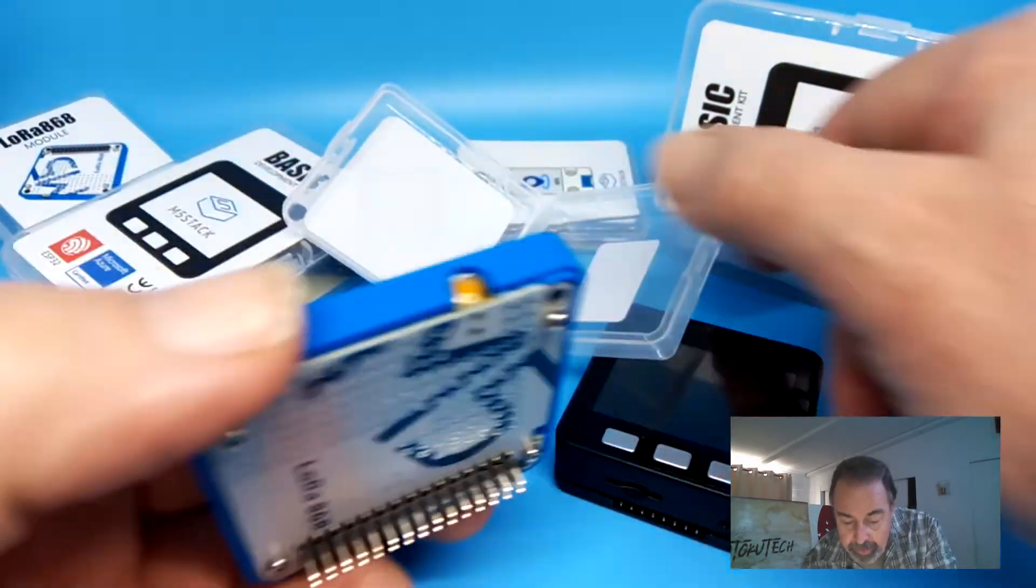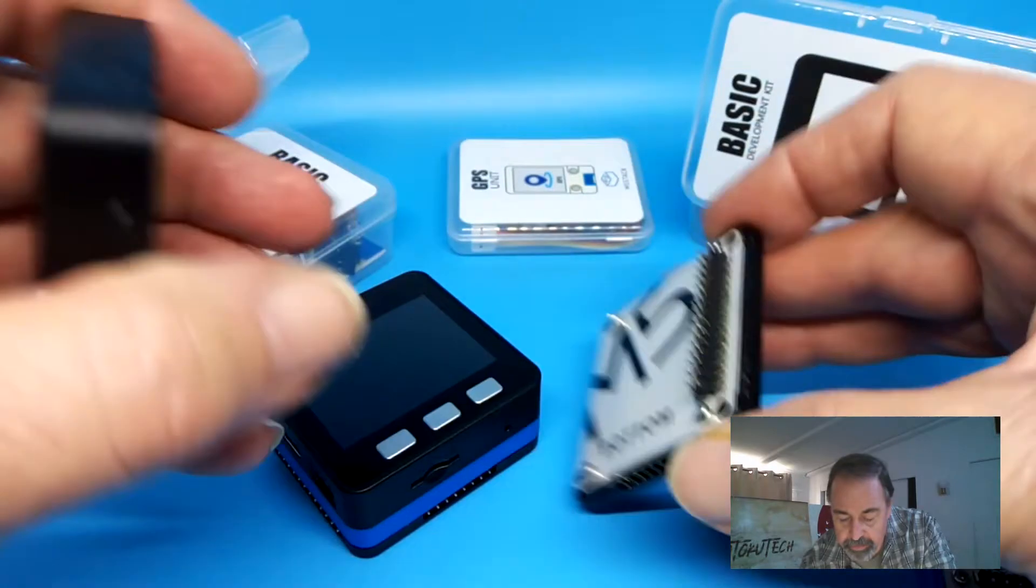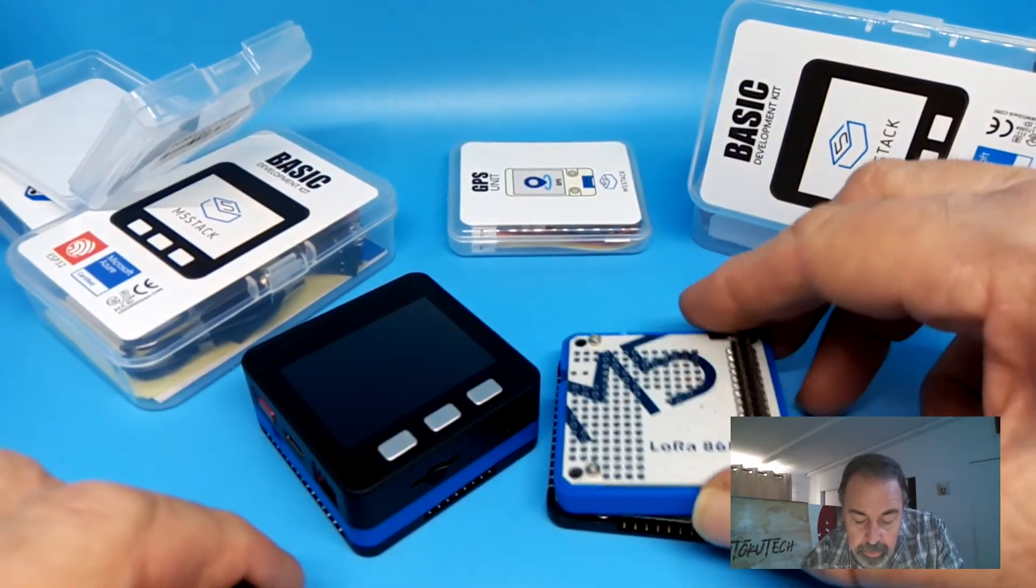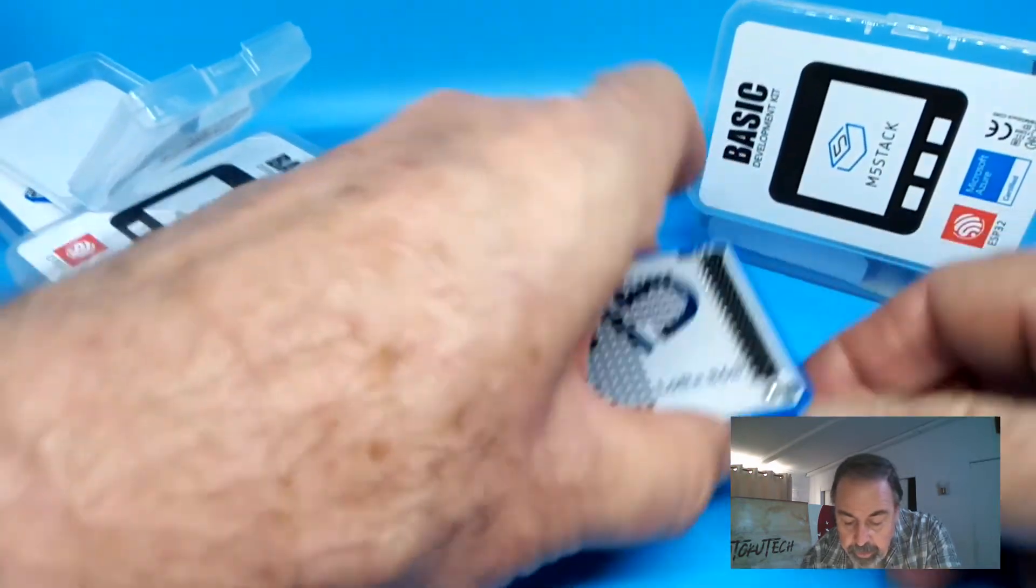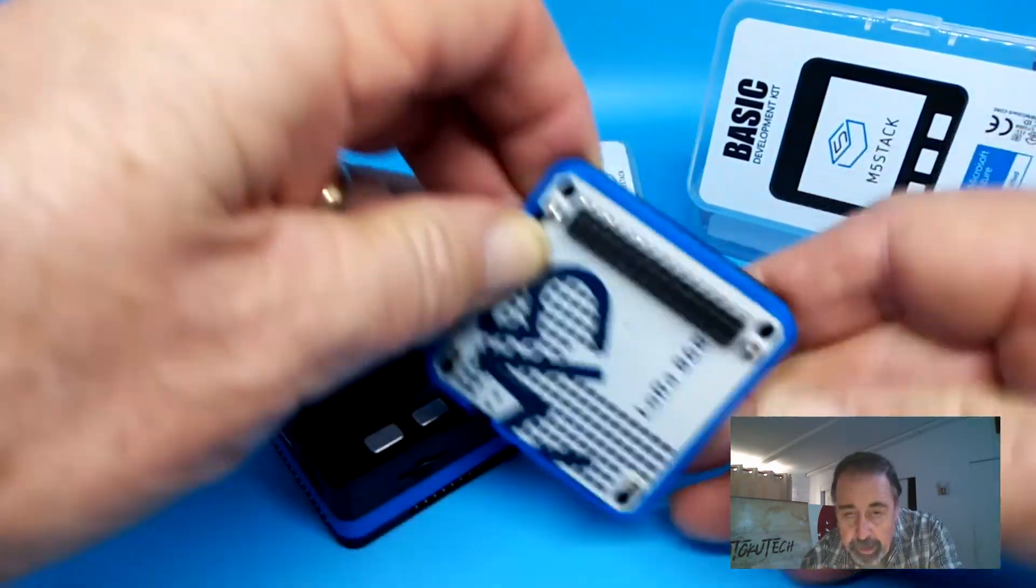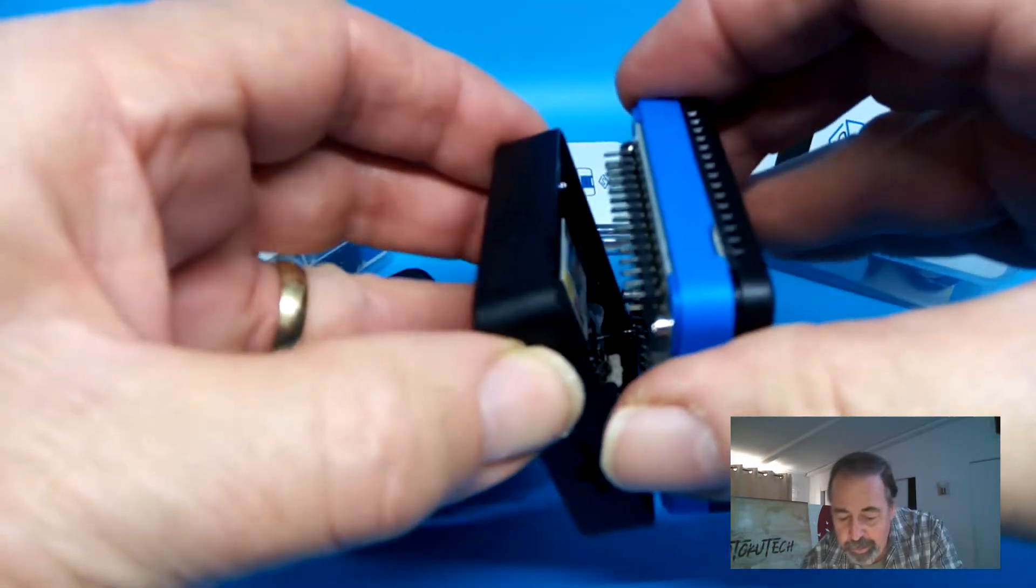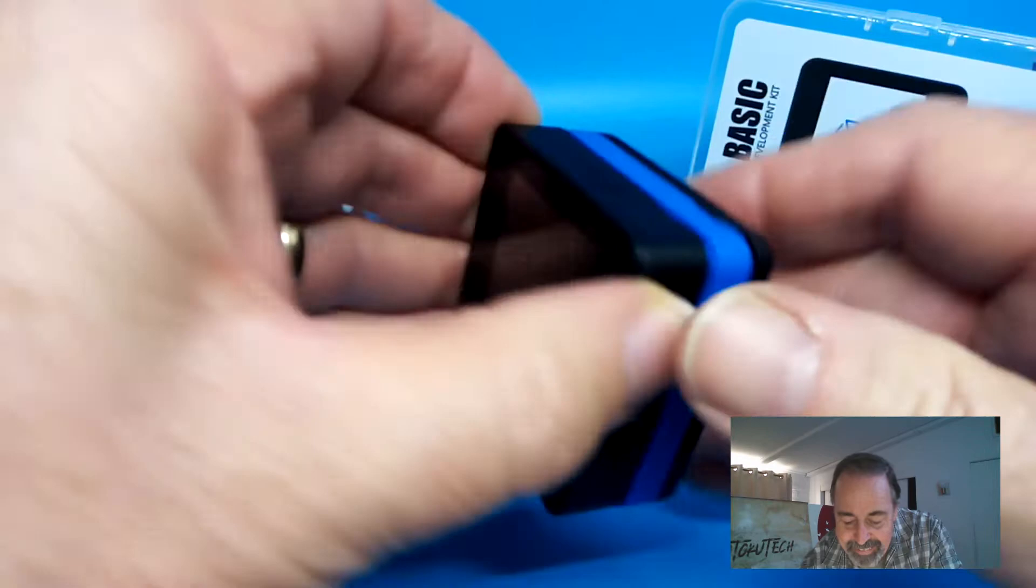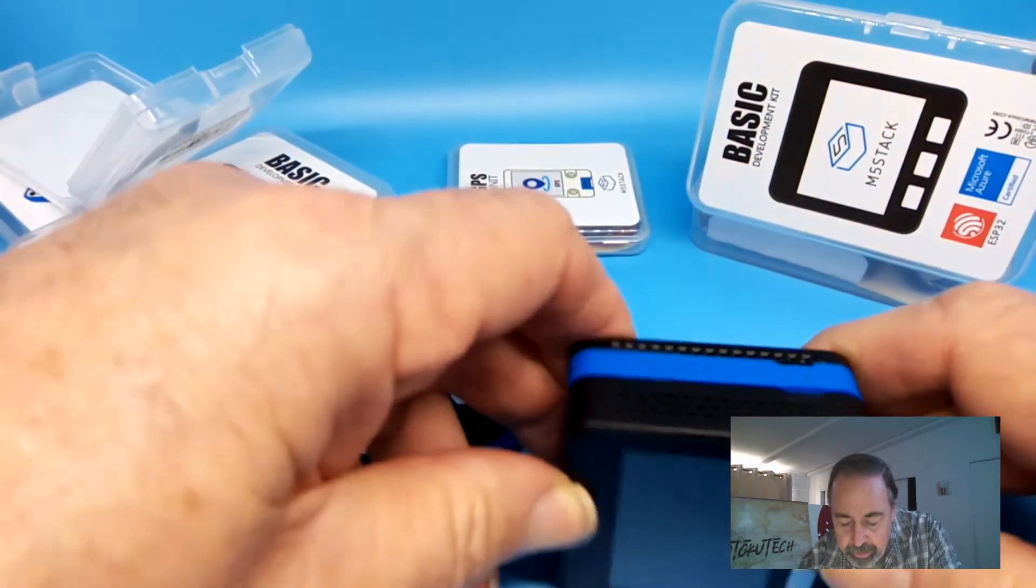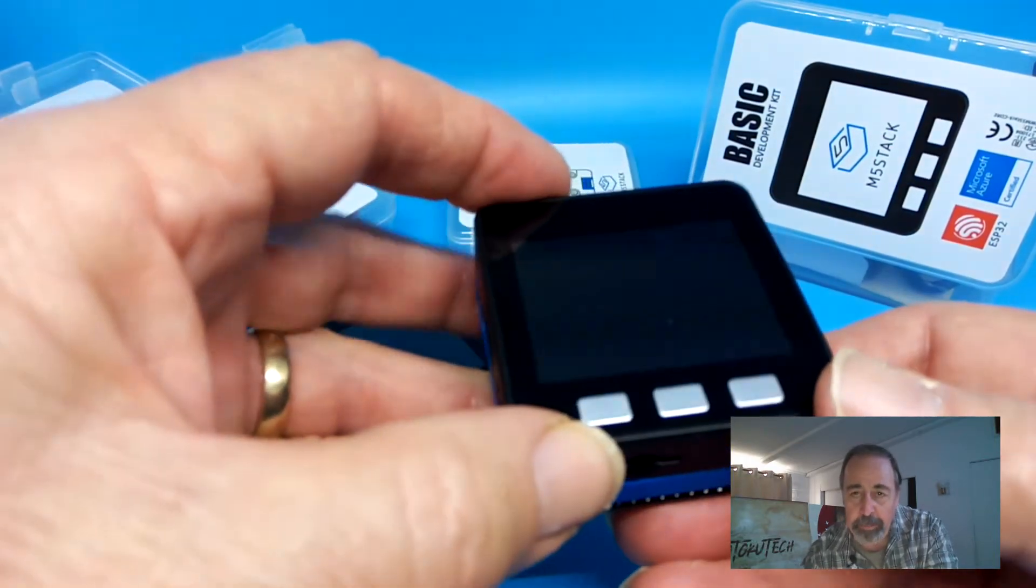They call this M5 stack because you unstack the bottom plate, line up the pins with the socket, and then stack your LoRa board onto the bottom plate. Then we stack the interface back on, get that all into place, press it together, and there you go.